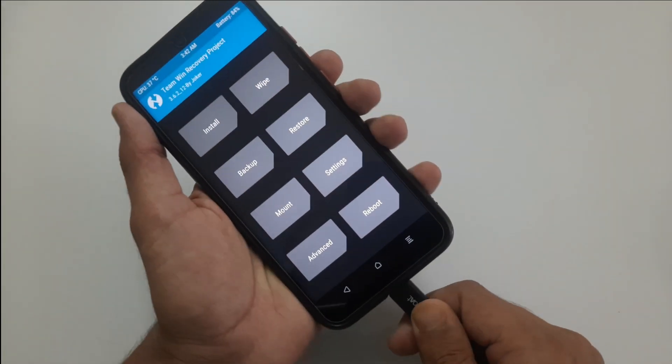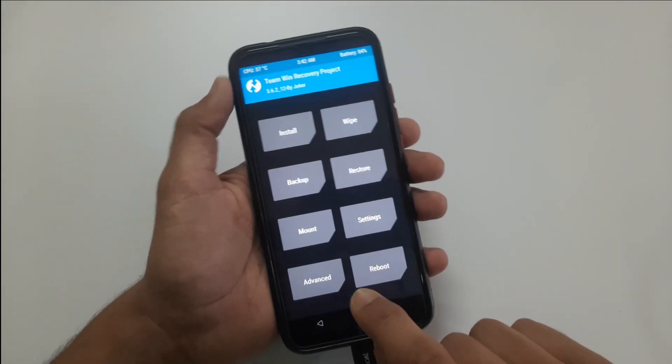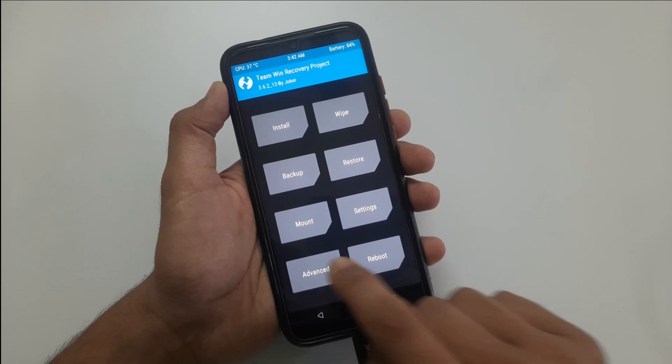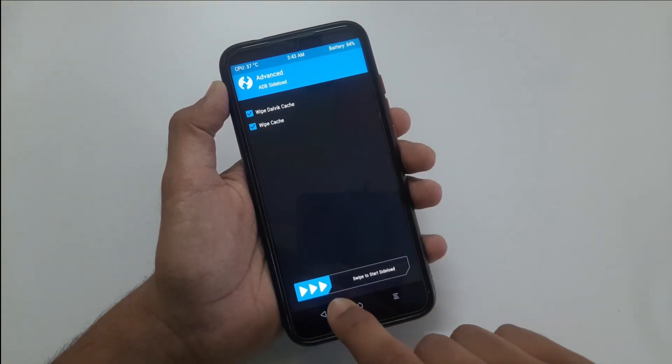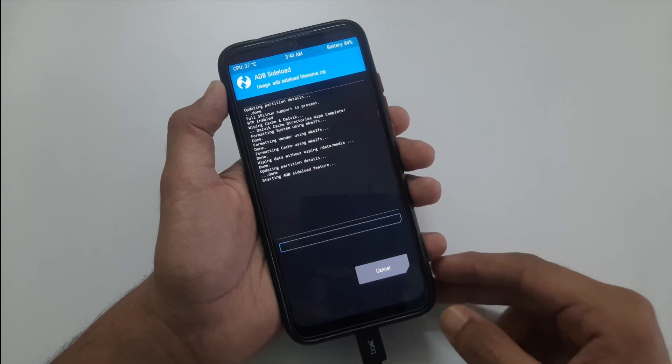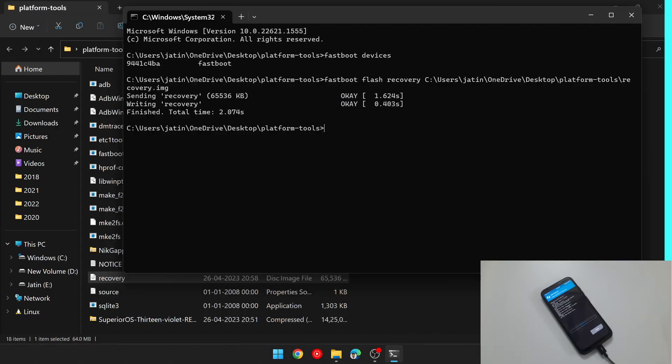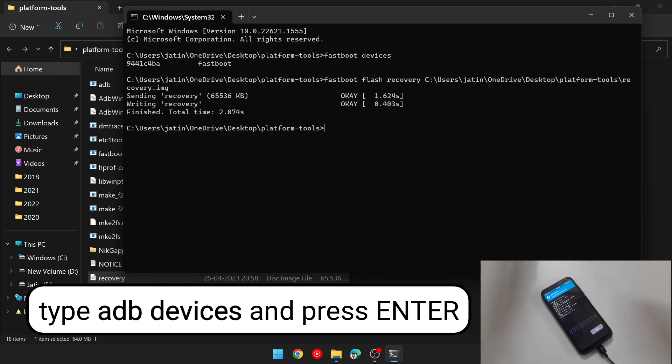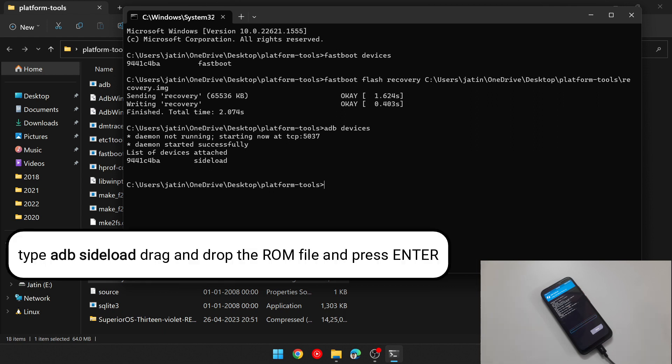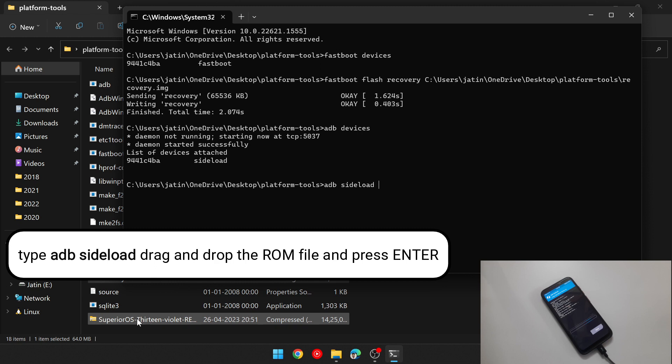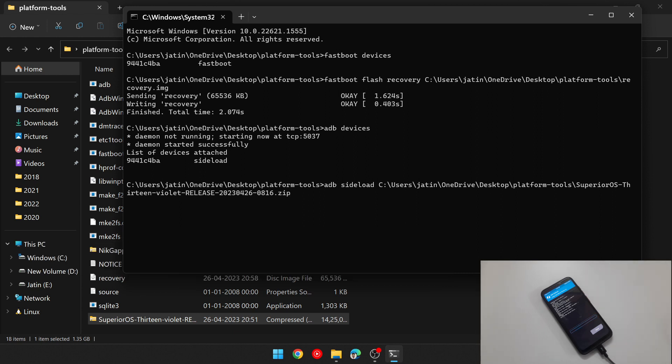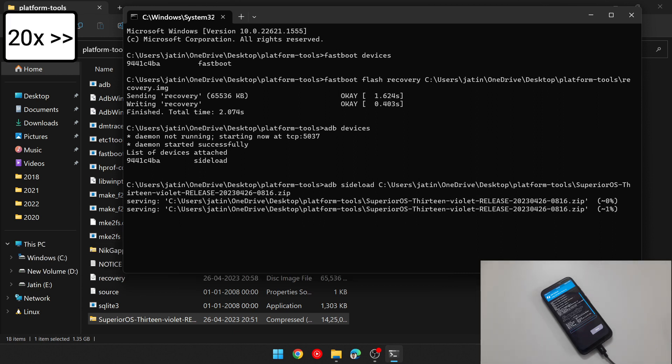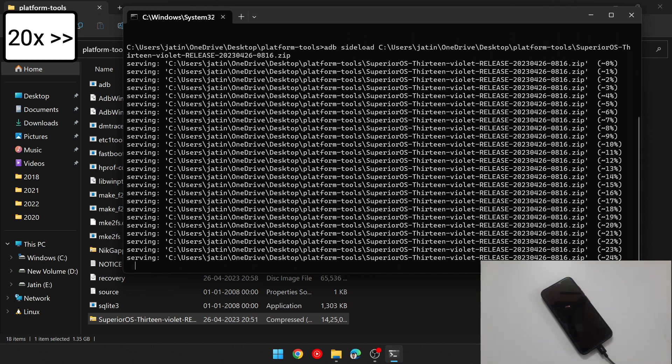Now connect your phone to computer again using data cable. Touch on advanced, then ADB sideload. Check wipe Dalvik cache and wipe cache and swipe to start sideload. Now in computer, type adb devices. It will show an alphanumeric number again which means your phone is detected in ADB mode. Now type adb sideload, press space and then drag and drop this SuperiorOS ROM file here and press enter. It will take around 3 to 4 minutes to flash. I am fast forwarding this video to save you some time.